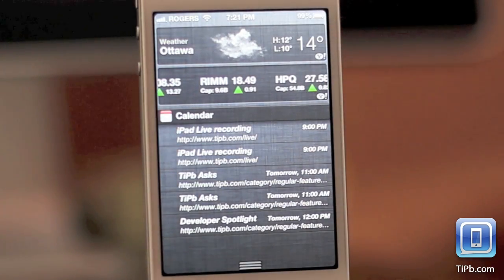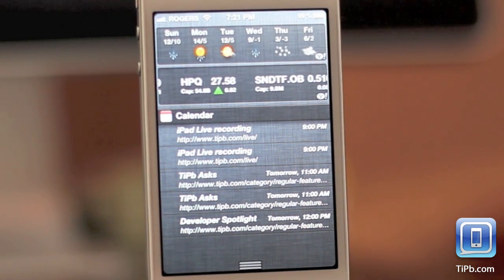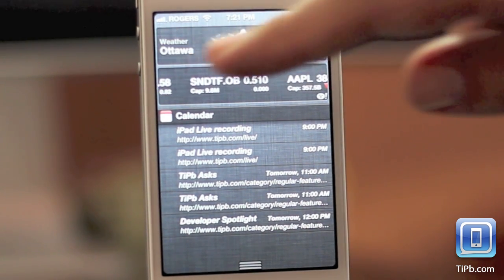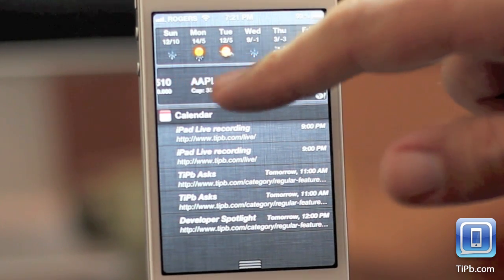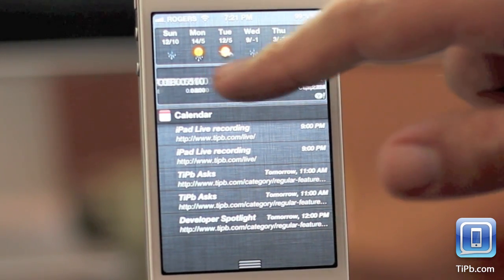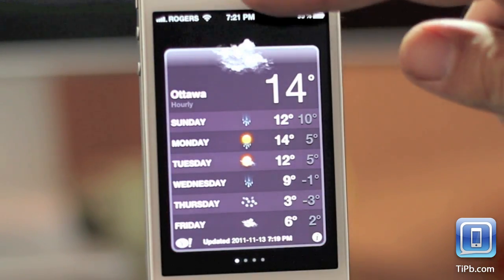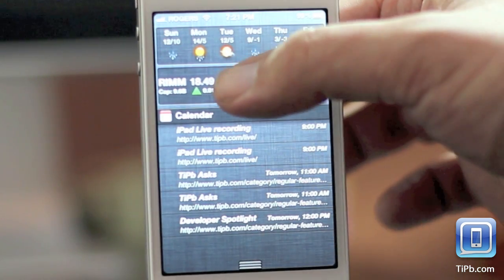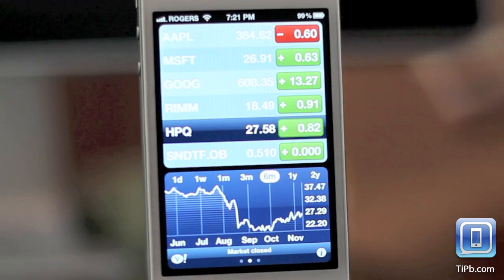Swipe down to activate it. If you want to look at the weather widget, you can swipe sideways to see weekly or daily forecasts. For the stocks, it'll tick by, but you can also grab it and scroll it where you want. Tap on weather and you get taken to the weather app. You can tap on stocks and get taken to the stocks app.